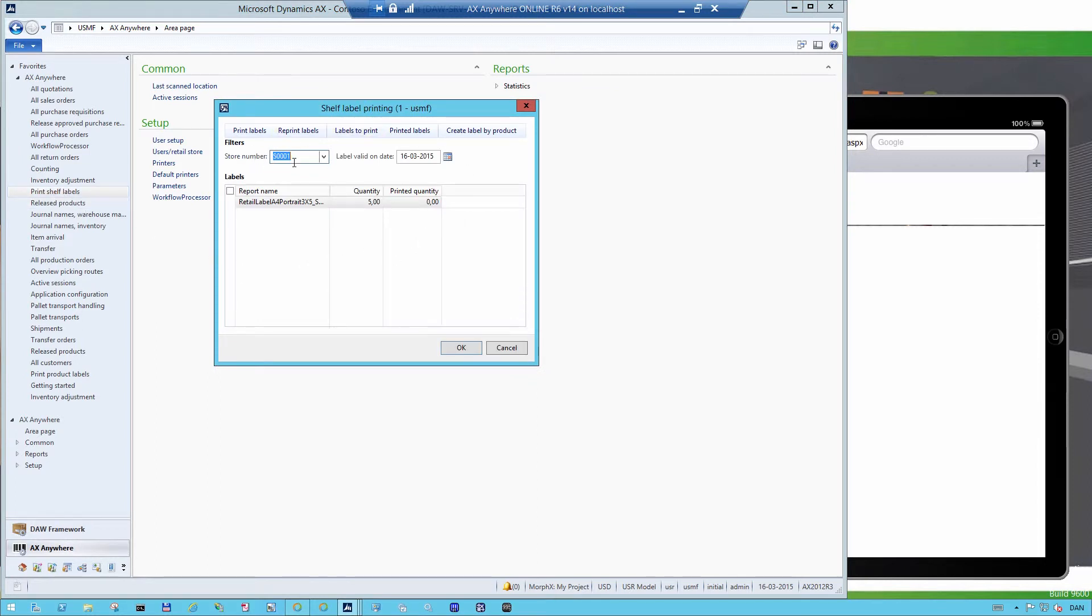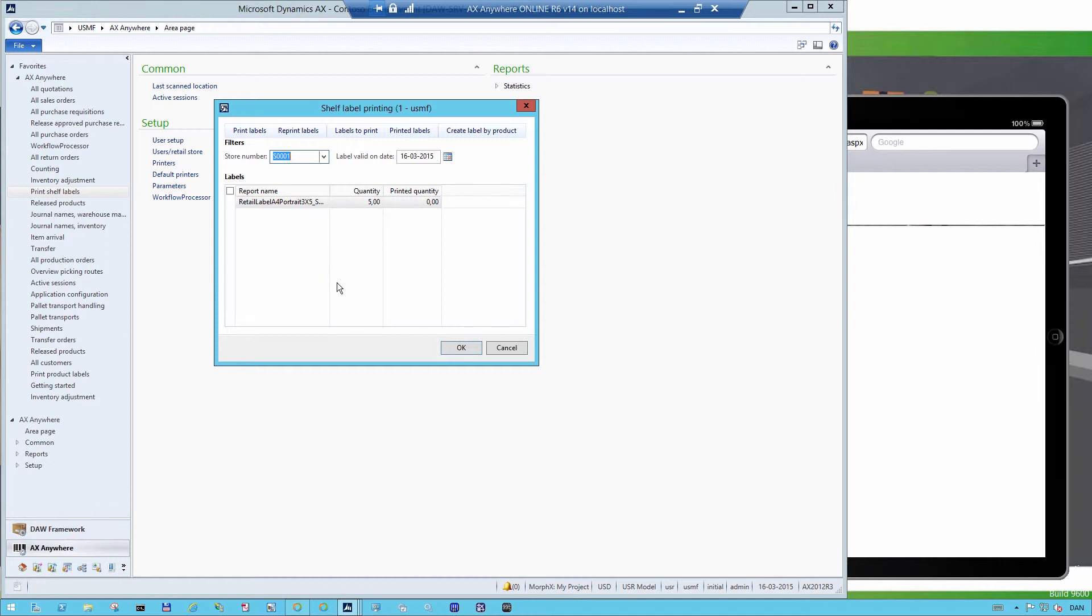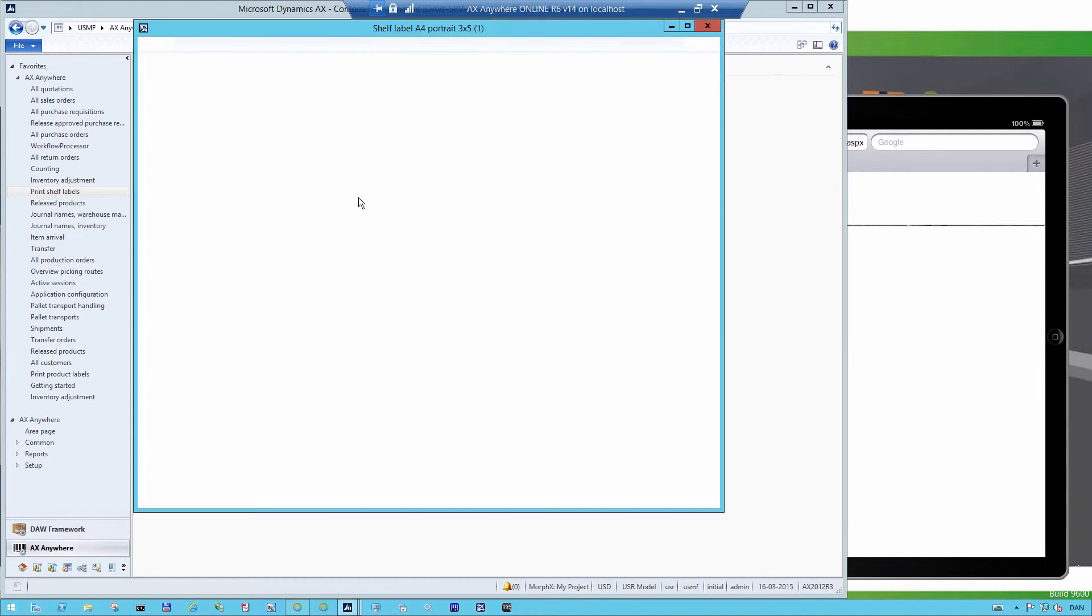I can see here that store number one has ordered five shelf labels of this type. If I then say Print, it will automatically print out the labels that I have ordered.